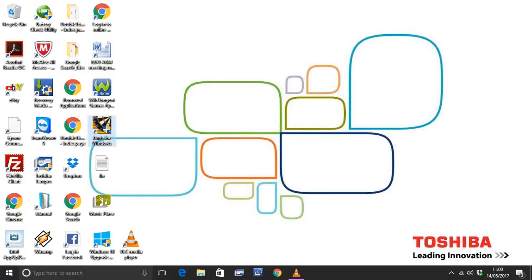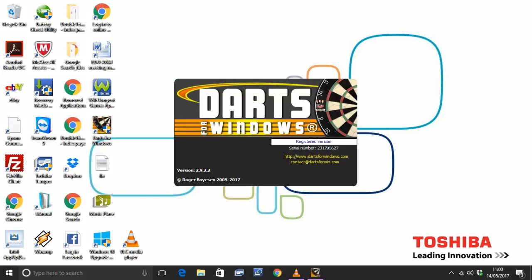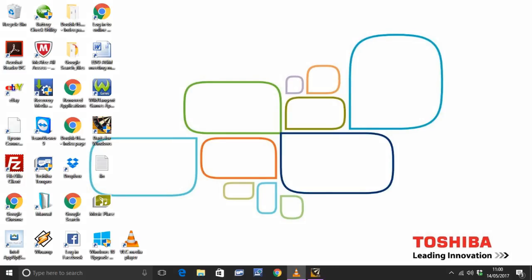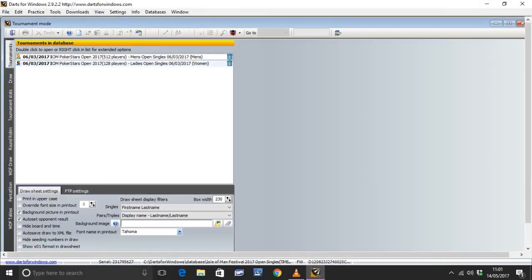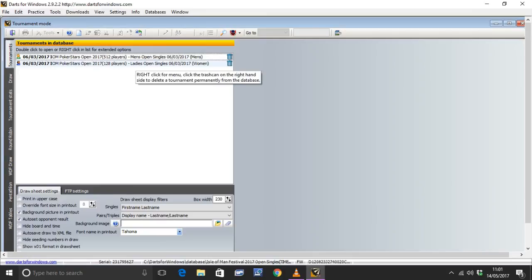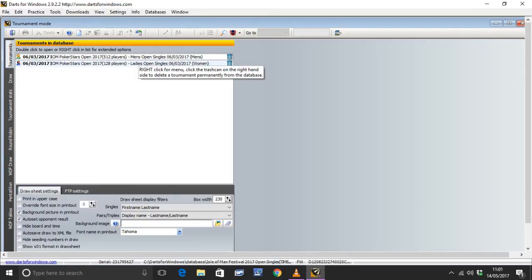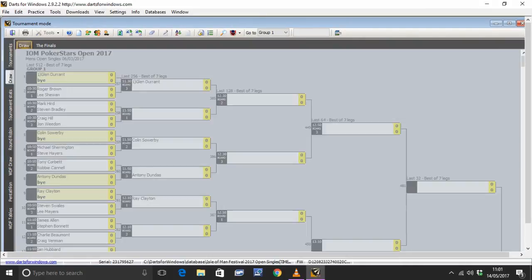Now we can open up Darts for Windows. OK, that's just loading in the normal way. Nothing you've not seen before. I'm going to load a tournament, a nice big one with lots of data in. So the info from the Isle of Man men's singles.